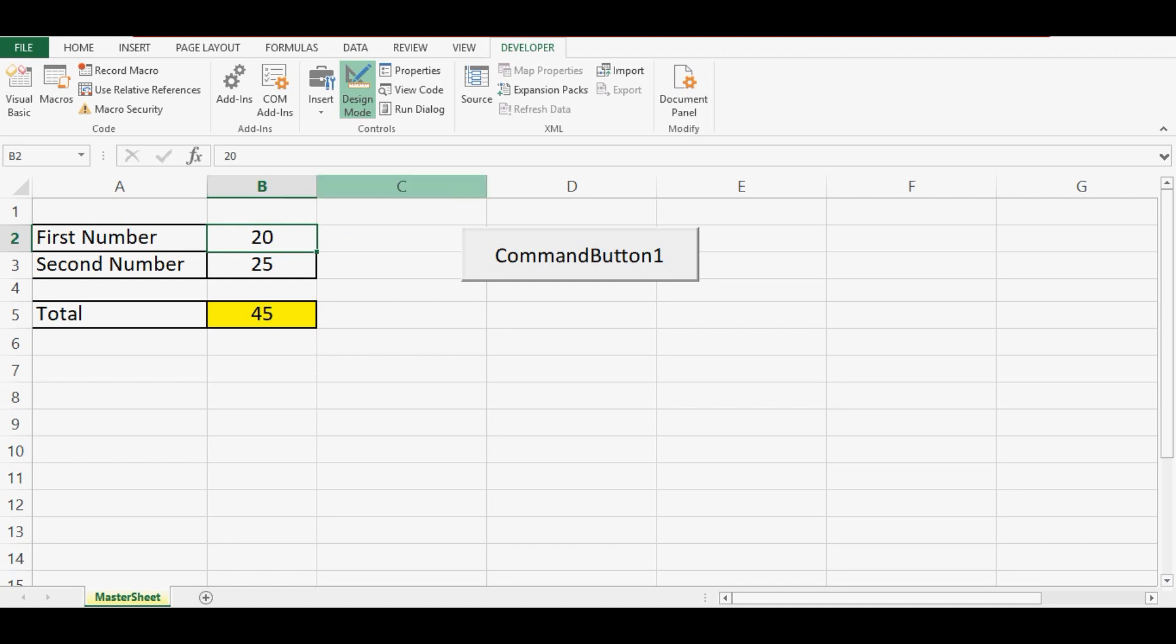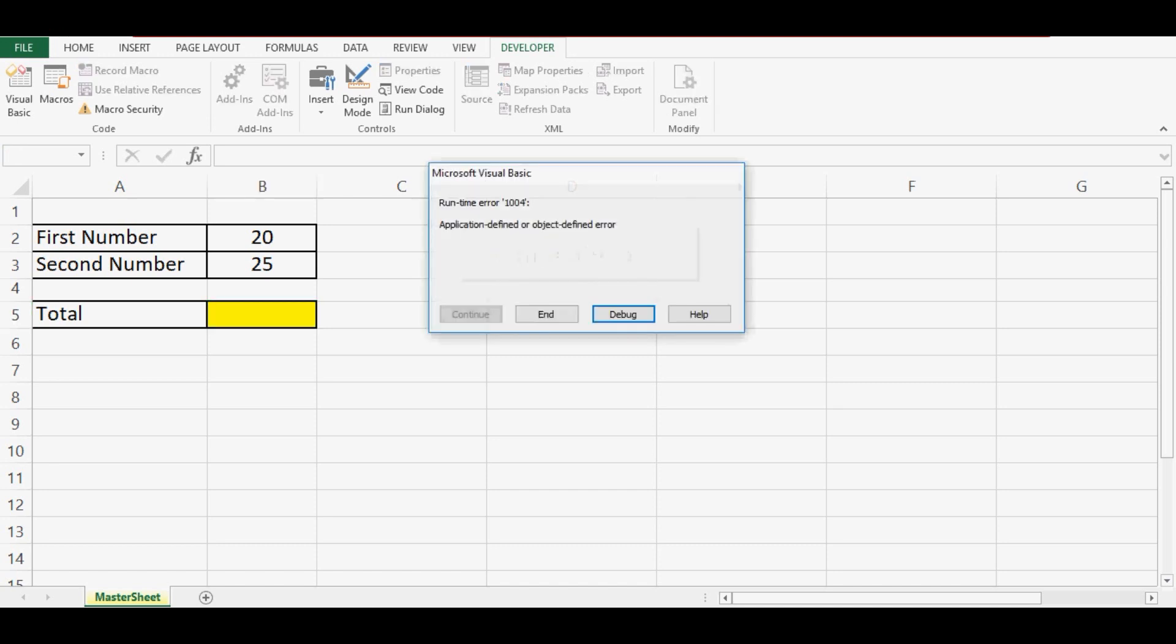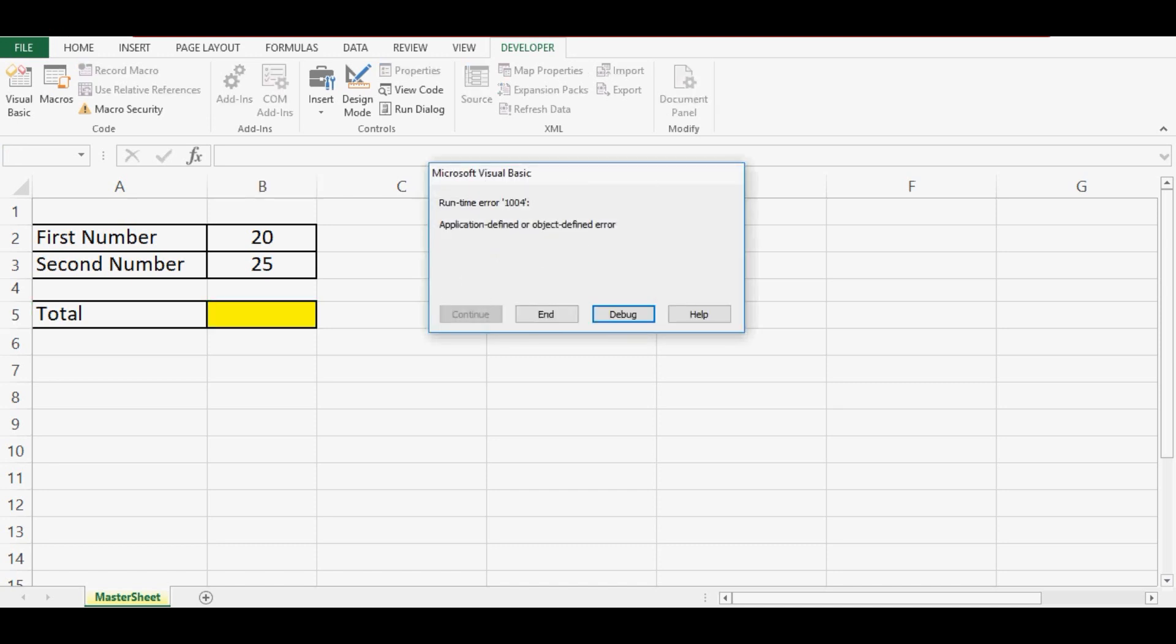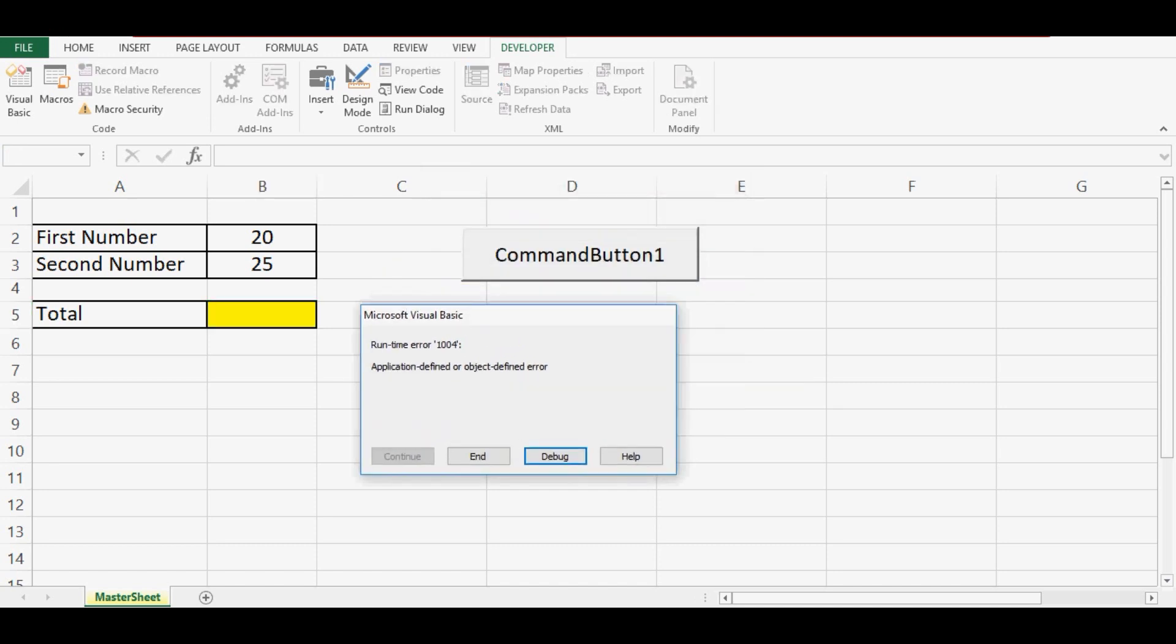So let me run the code again. Before running the code let me delete this existing value. Now I click on this command button and we can see that runtime error 1004, that is application-defined or object-defined error, is coming.